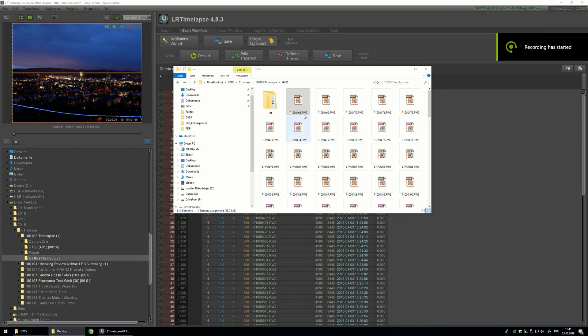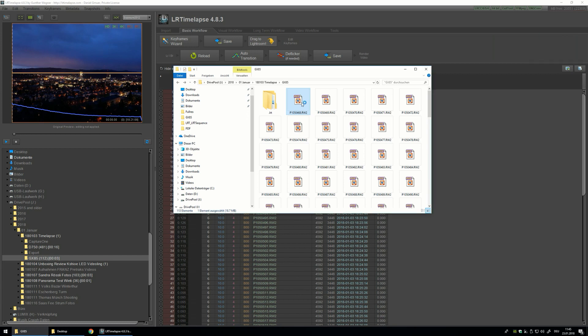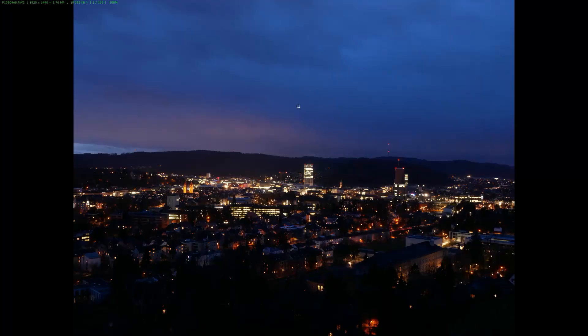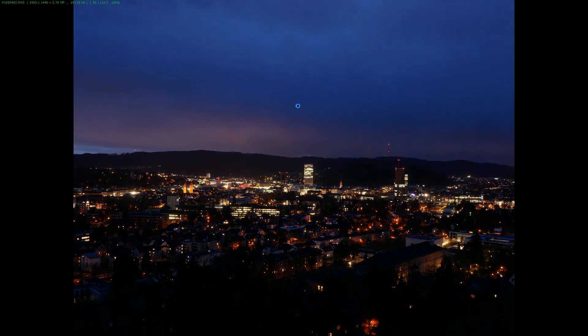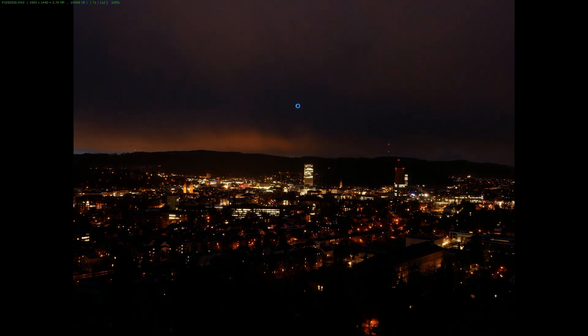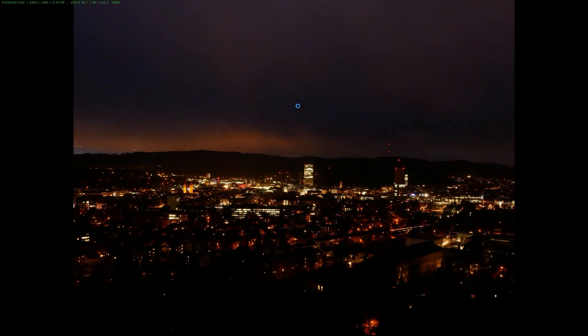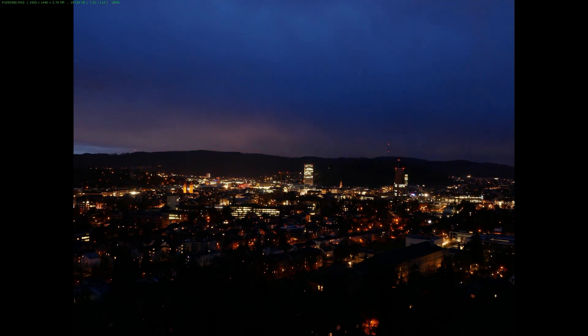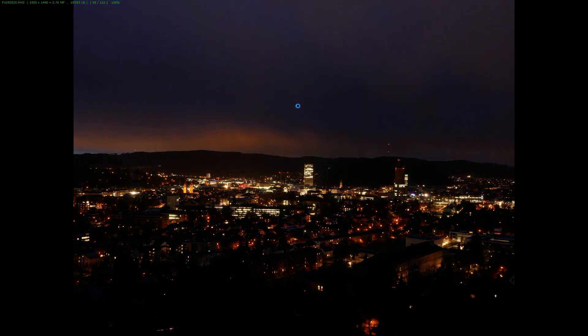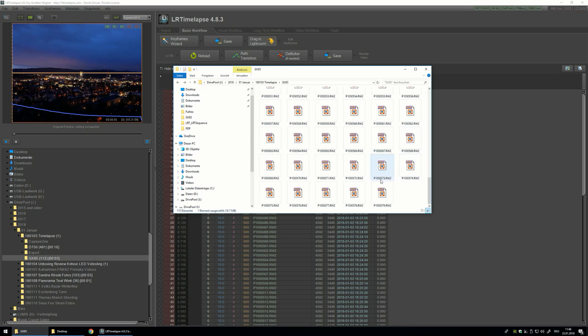I use FastStone as an image viewer because it is really fast and also free. I open up the first picture and just hit the arrow right button and go through my whole pictures. You can see it is really fast and gives you kind of a preview of your timelapse. What you also can see is that the last two pictures are off, so I want to go and delete them.